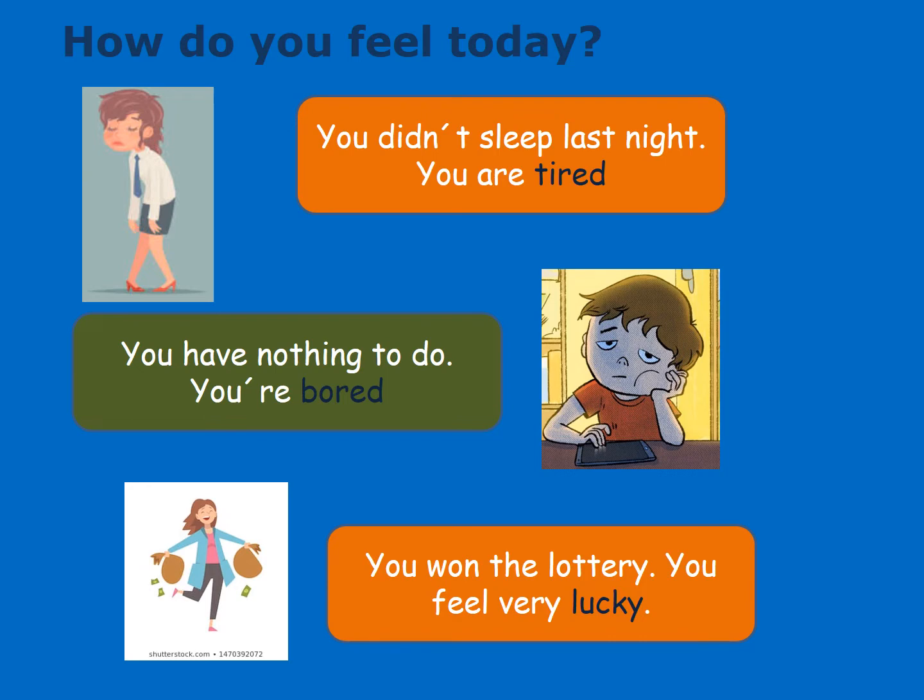Now let's analyze the following situations and identify the corresponding adjective in each case. First case: you didn't sleep last night. How do you feel? You are tired.